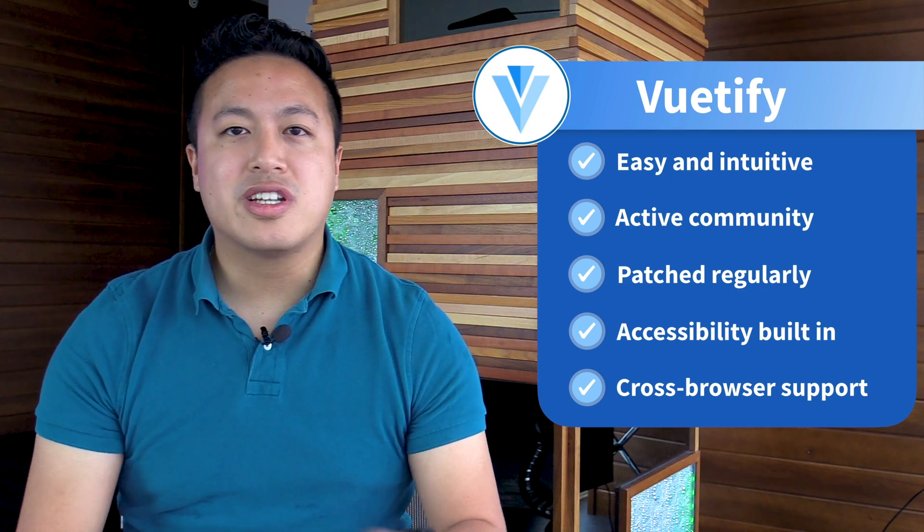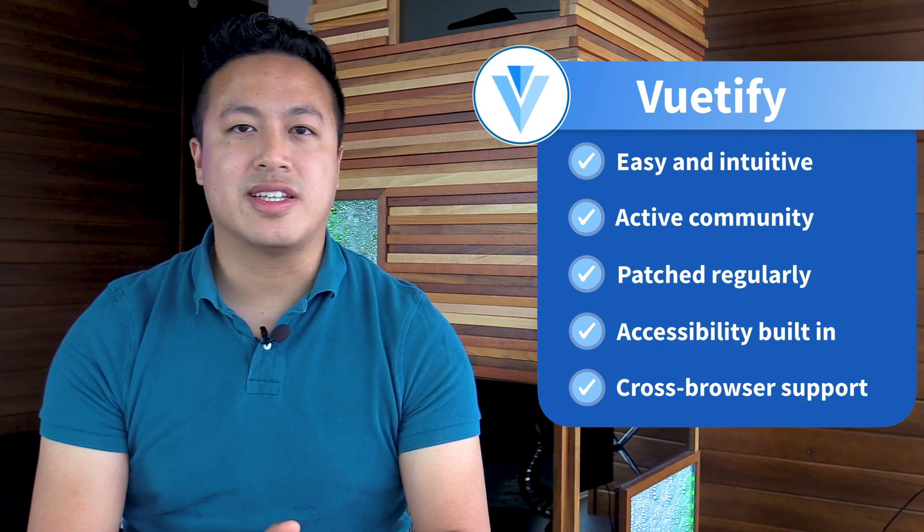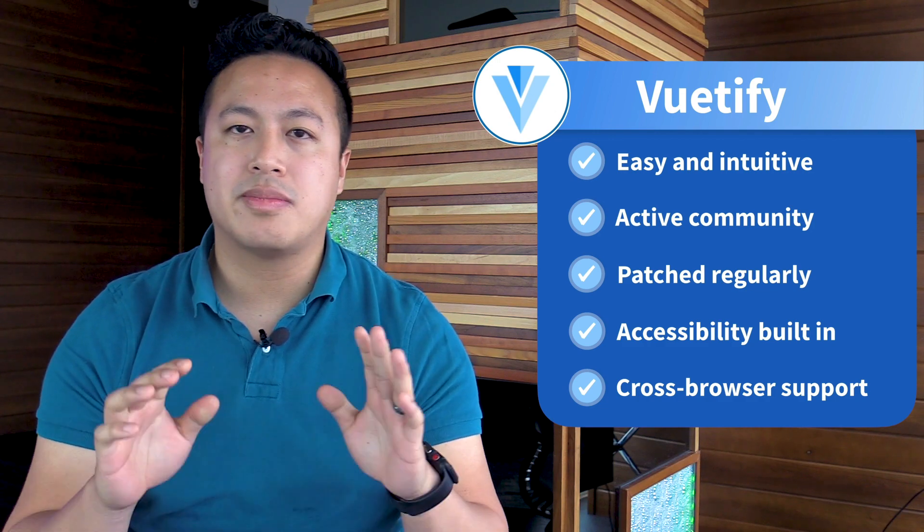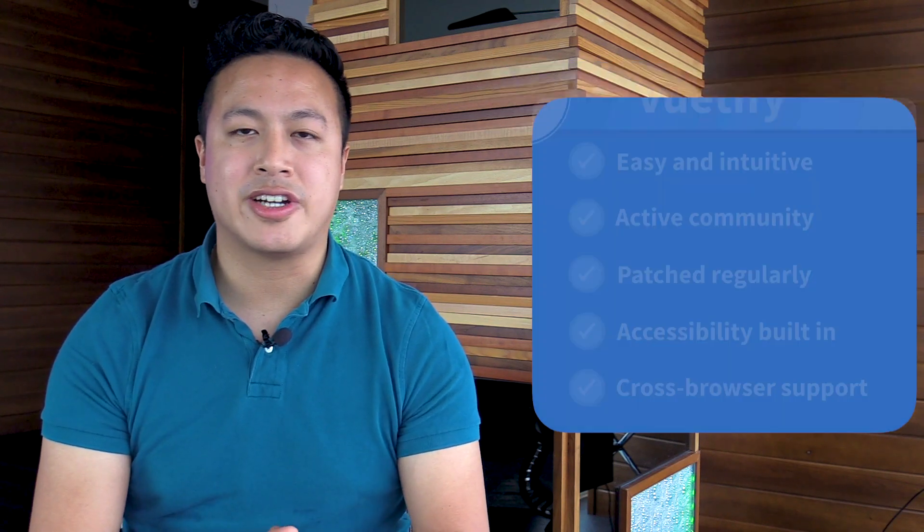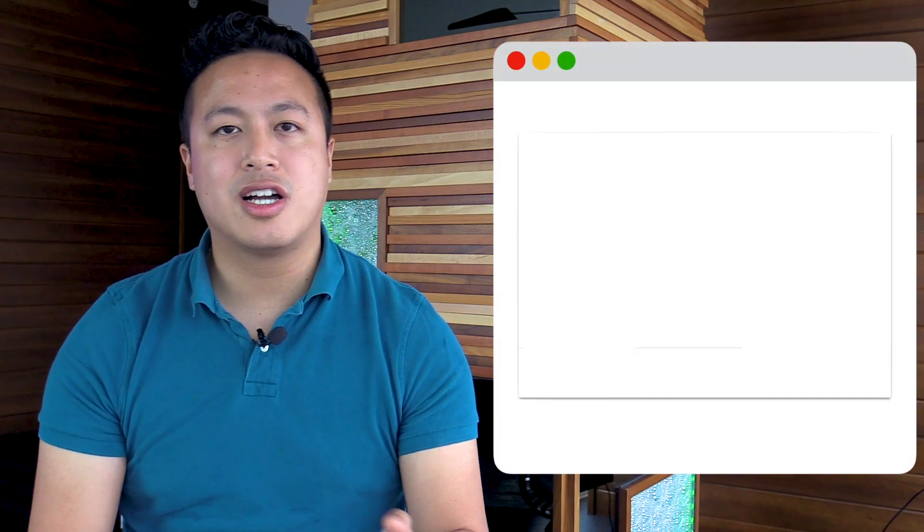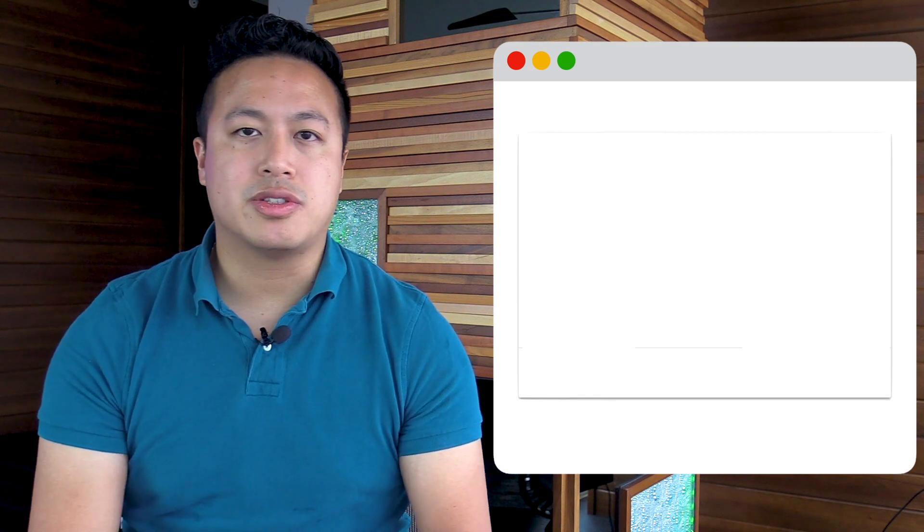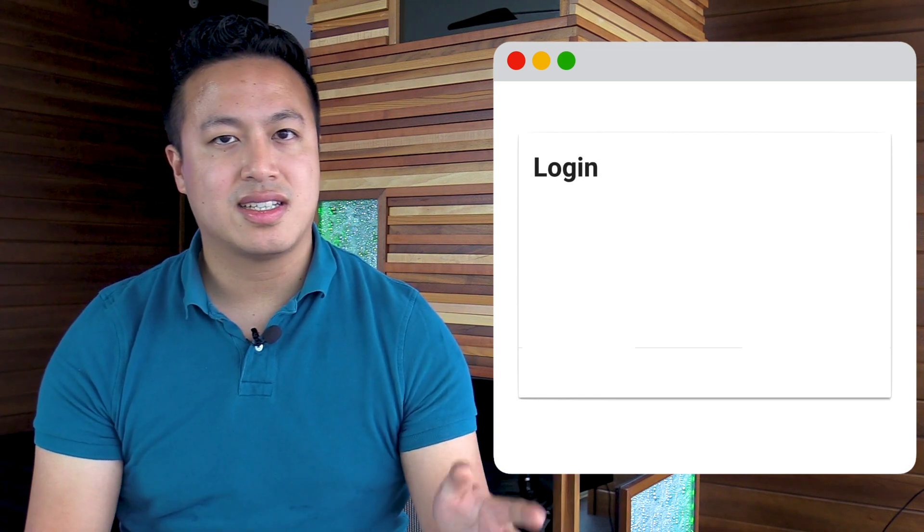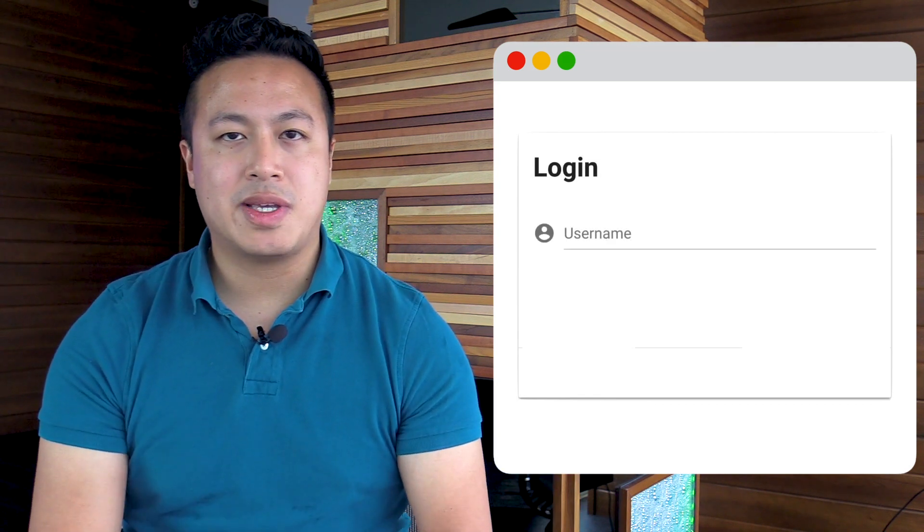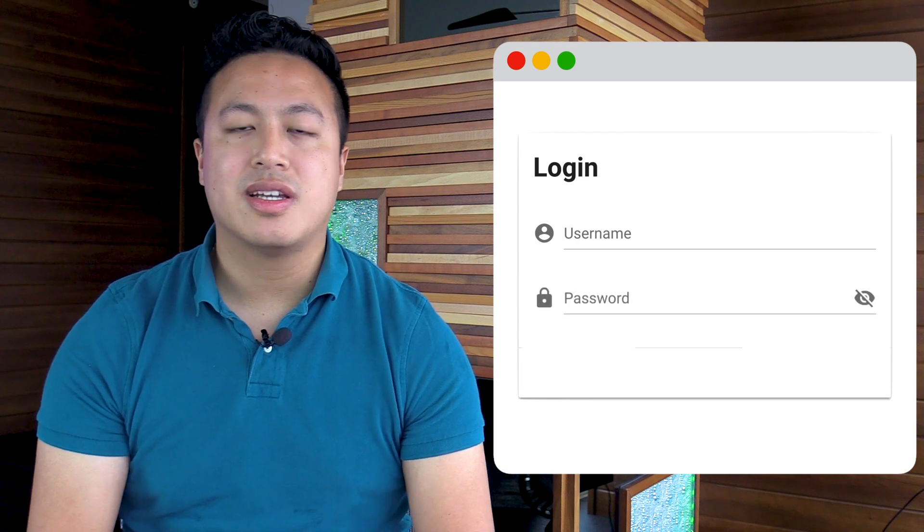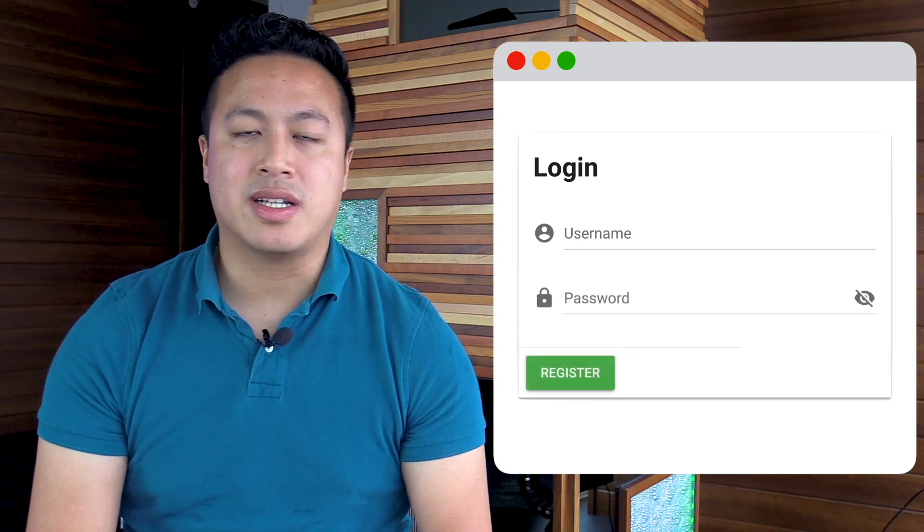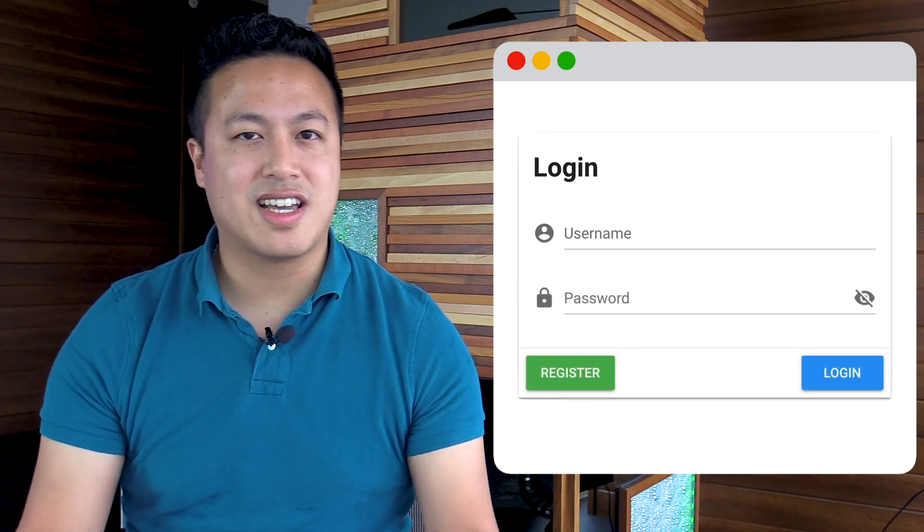For this lesson, we're going to show you just how powerful Vuetify is by building one of the most common modules you'll encounter in your apps: the login module. A login module typically consists of a text heading, username input, password input, a register button, and a login button. Let's dive in.